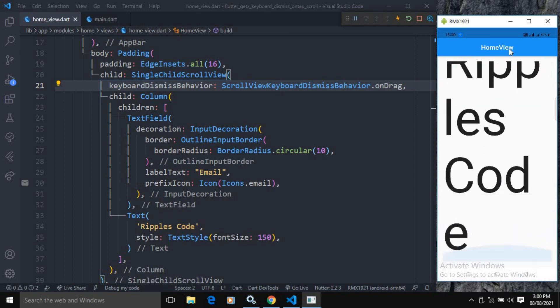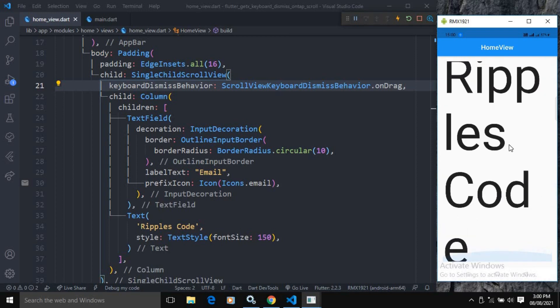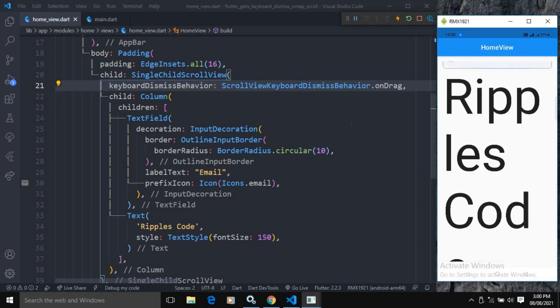This is how we can hide the keyboard on scroll. Don't forget to subscribe to my channel. Thank you so much for watching.